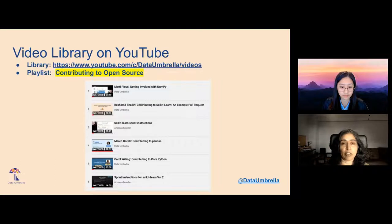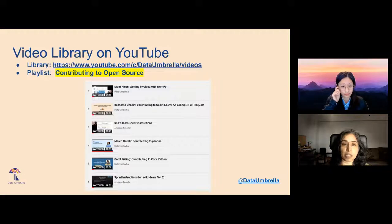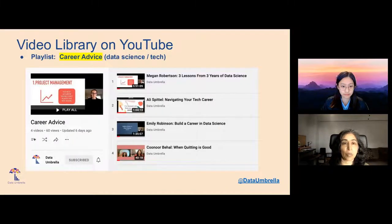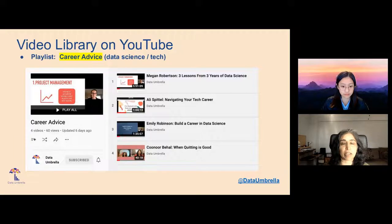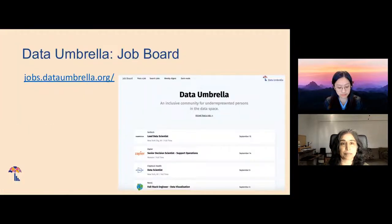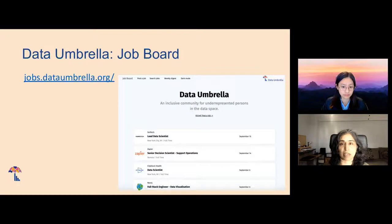We have all of our videos on YouTube with a few playlists. One of them is contributing to open source — there are videos on how to contribute to NumPy, Scikit-Learn, Pandas, and Core Python. We also have a video on career advice with four excellent speakers. This is just a sampling of some of our other events. We also have a job board at jobs.dataumbrella.org — feel free to check it out, and if you are hiring, feel free to post jobs on it as well.